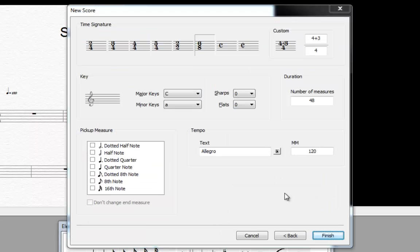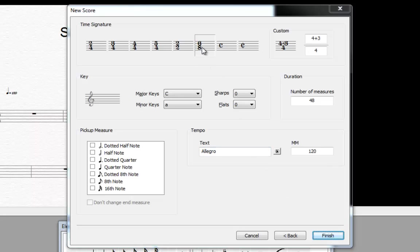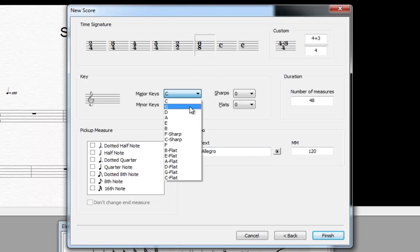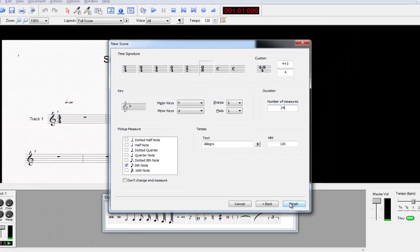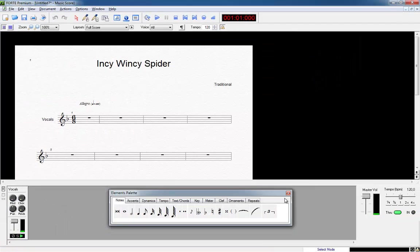Now we can select such options like the desired time or the key signature. Our piece has a 6-8 time and is in F major. Also it starts with a pickup measure, an eighth note. We click the respective note. Also let's reduce the total number of measures to 24. We click on finish.